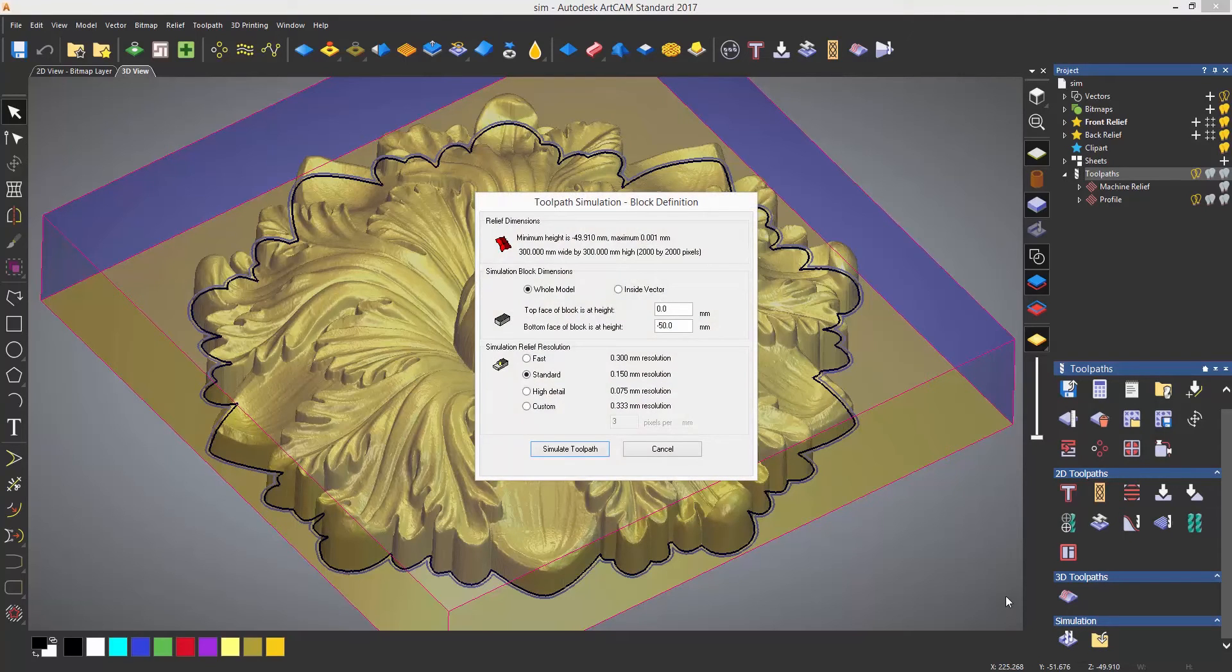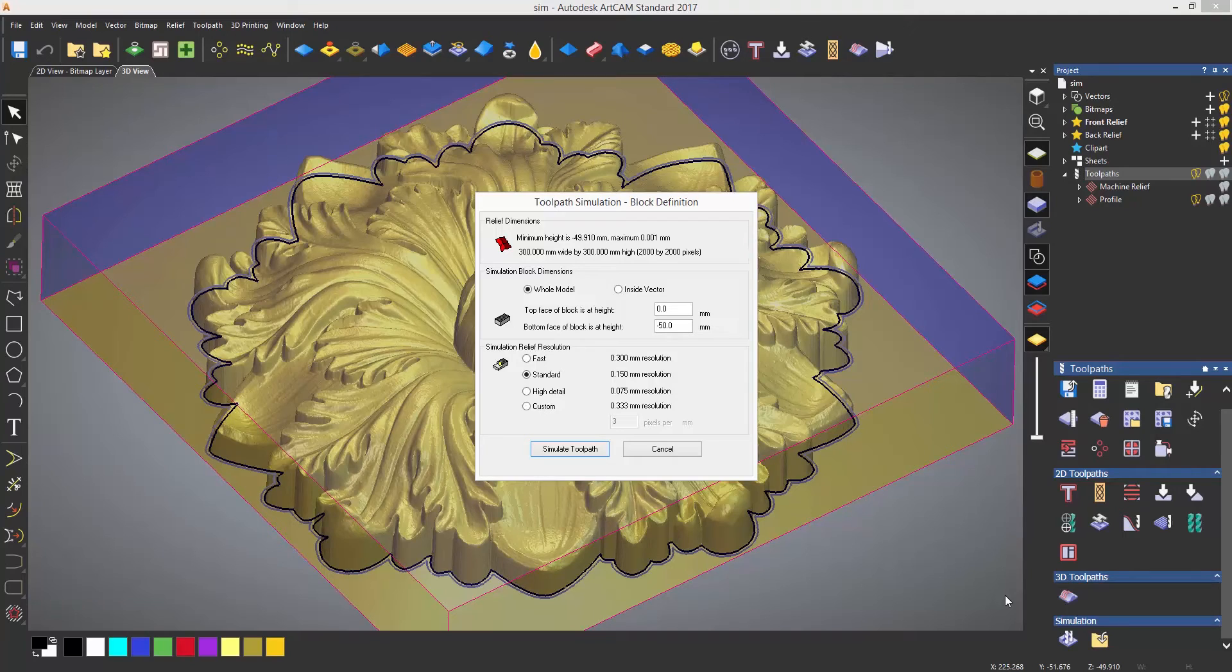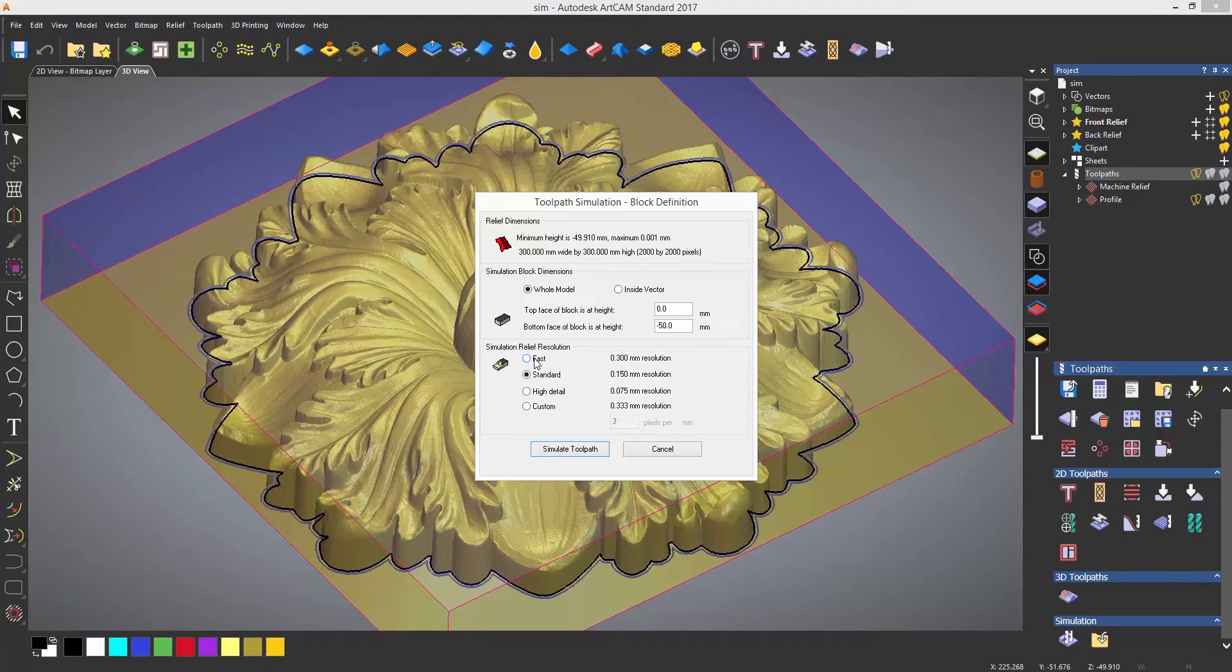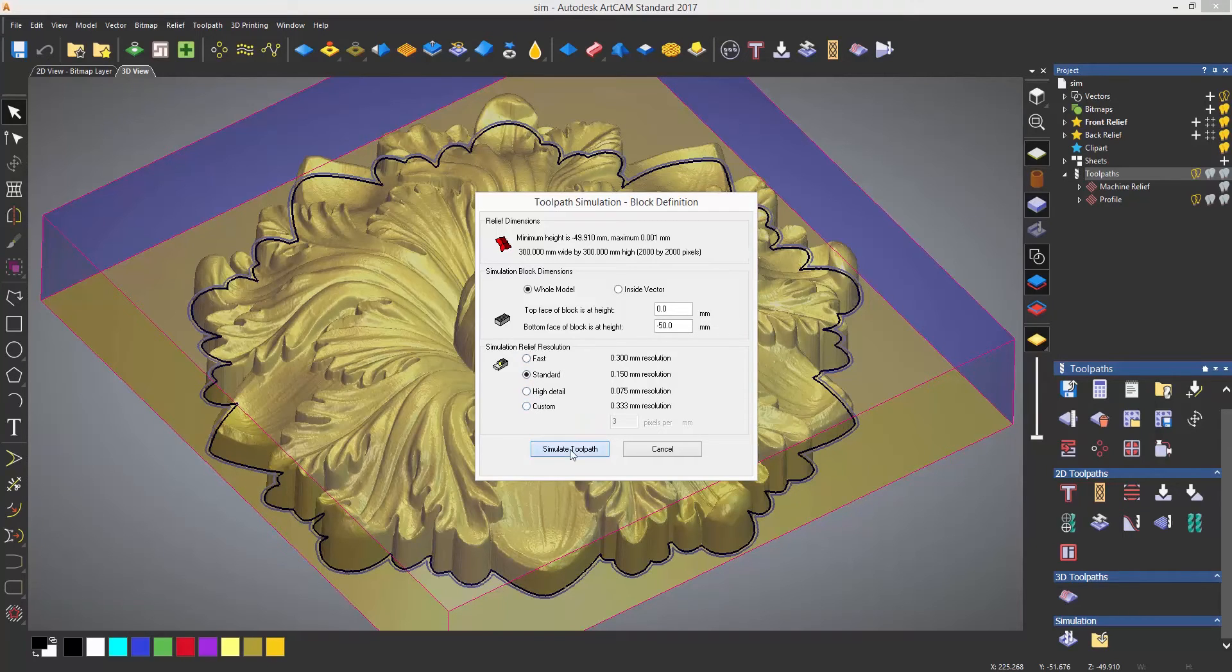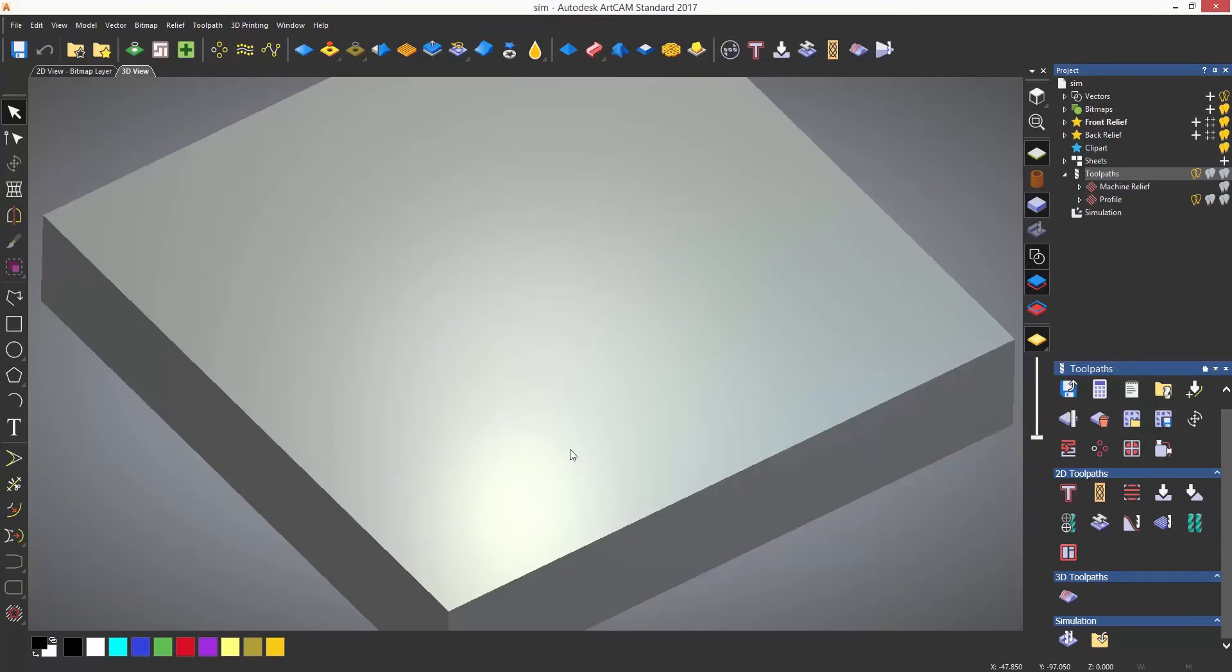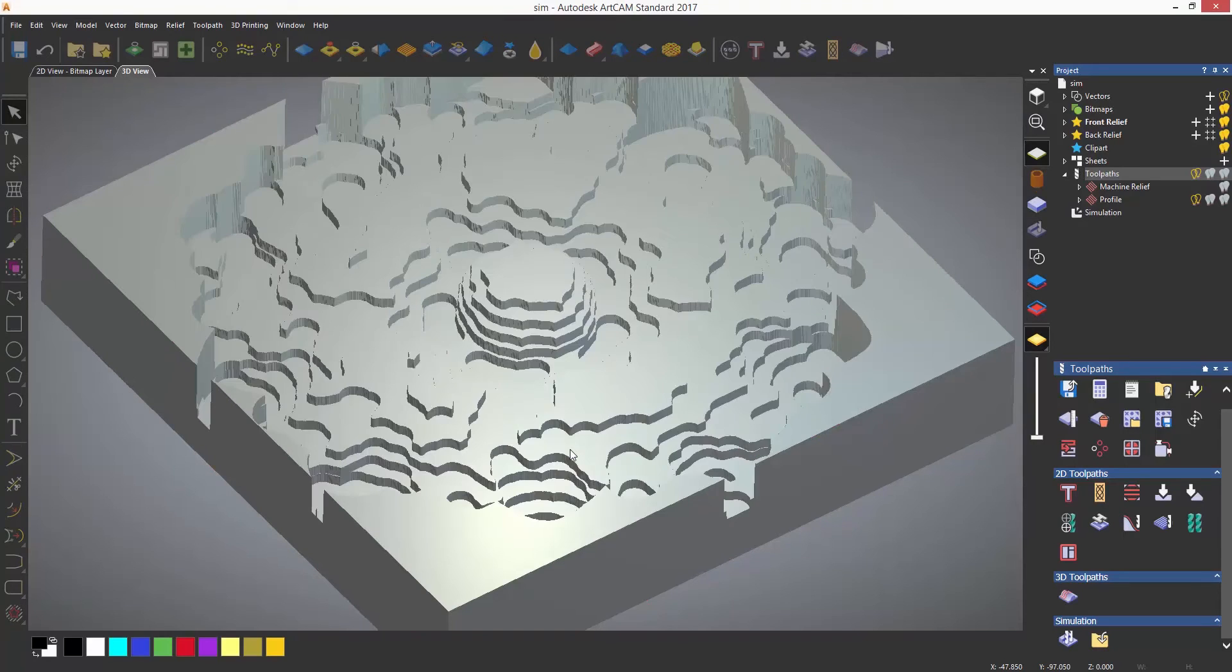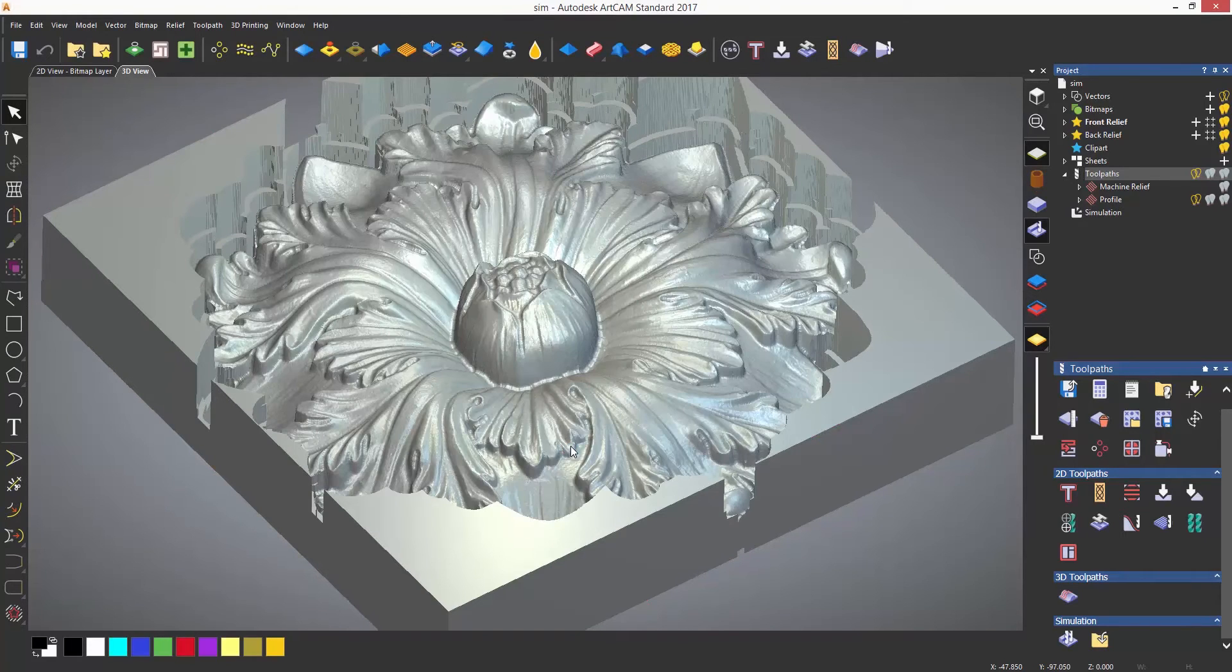The first icon will simulate all of the toolpaths. This will open up a dialog which at the bottom will allow you to choose the resolution of the simulation, either fast but low quality right up to high detail but will be slower to calculate. Select simulate and ArtCam will give you a simulation of the final part that will be produced.